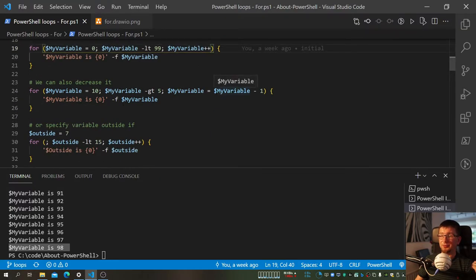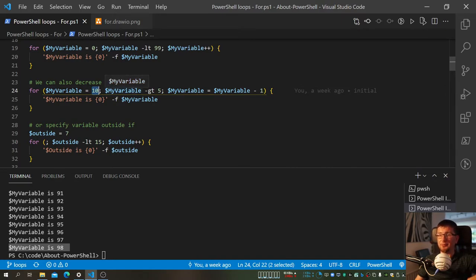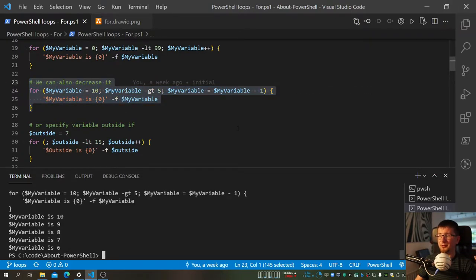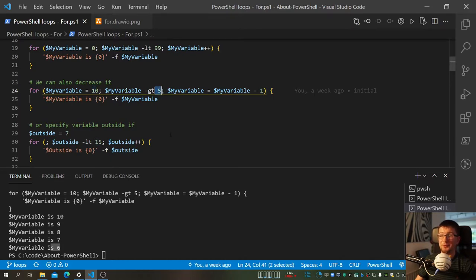We can also do something different — for example, if you want to go decreasing rather than increasing, maybe the value you're working with goes down. So we set a start of 10 and the condition says as long as it is greater than five. So obviously now we stop at six. You don't need to be limited — I think that gives you the basic idea of how the for loop works.